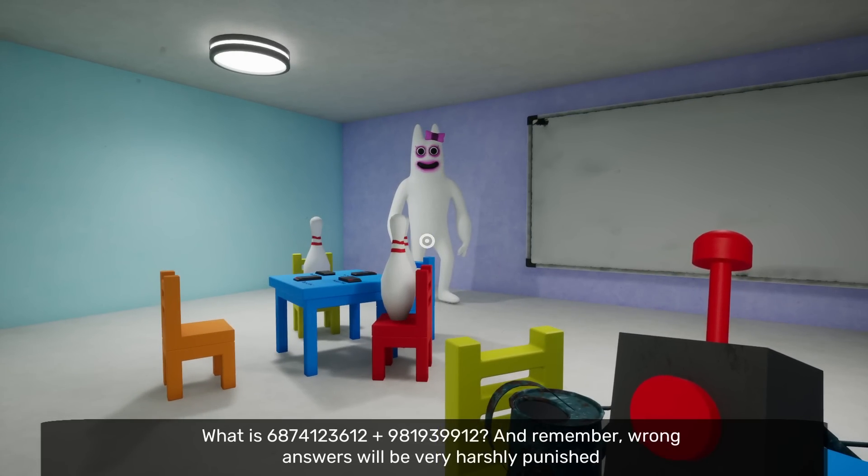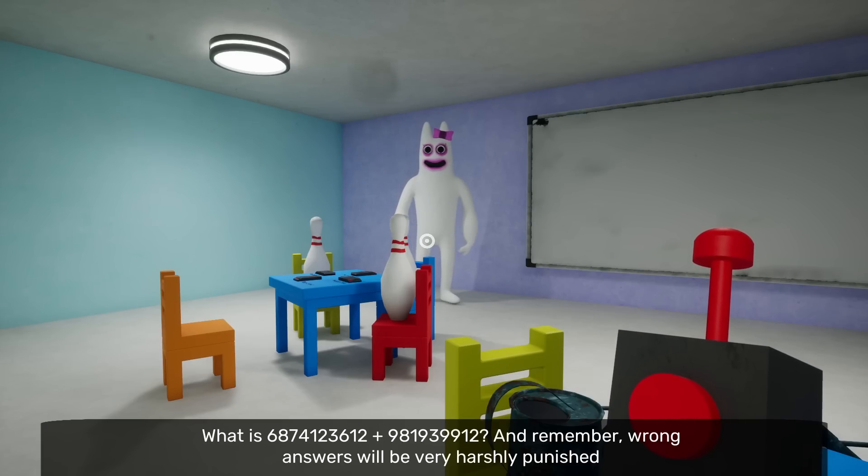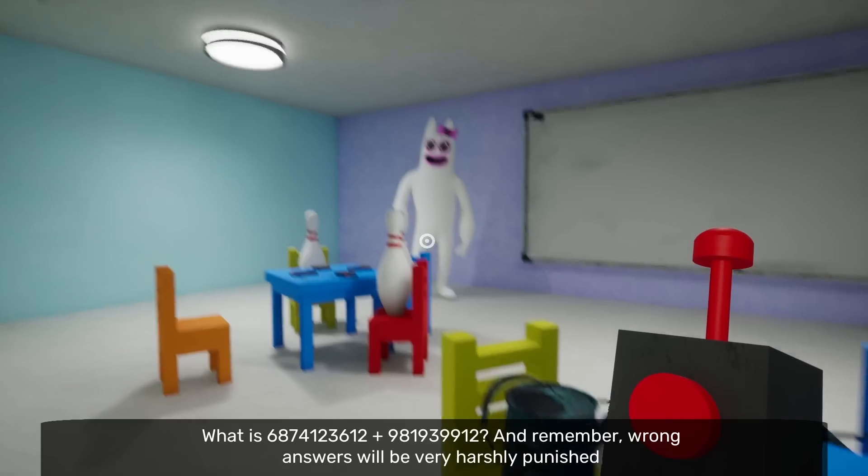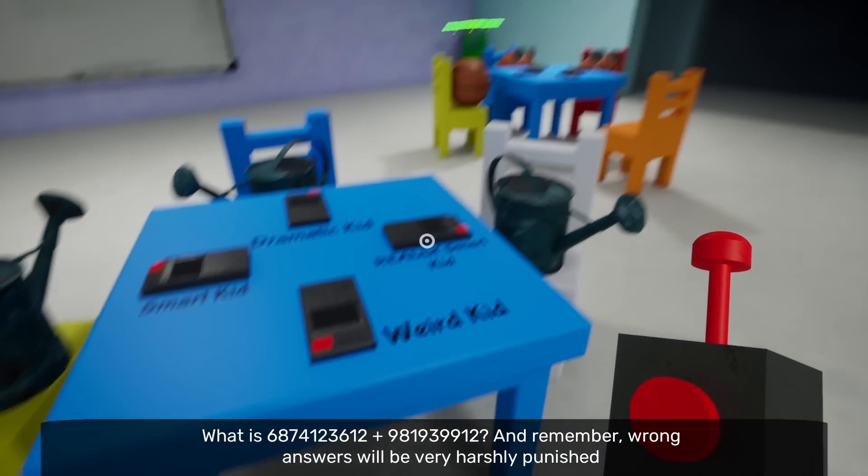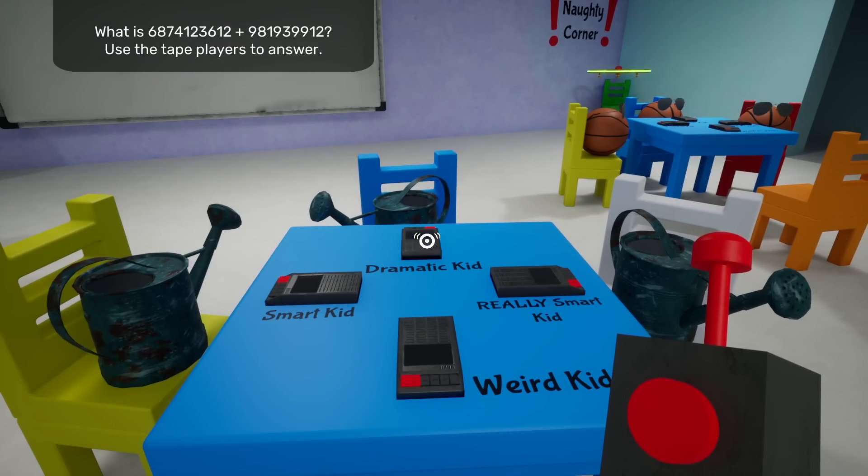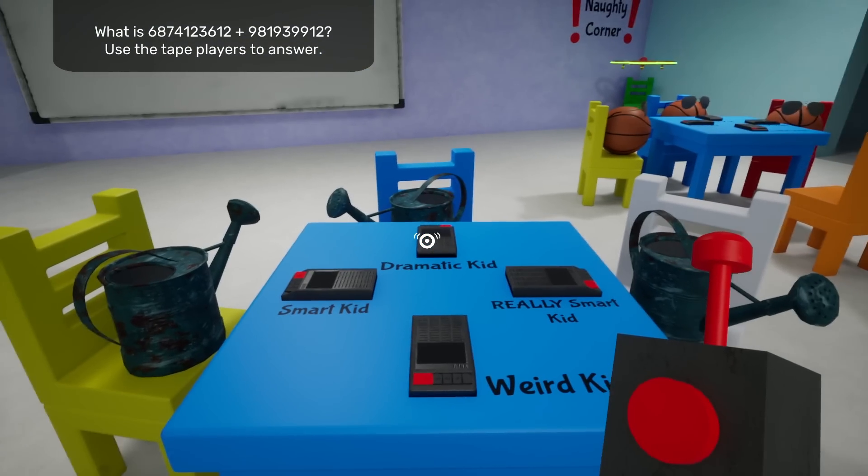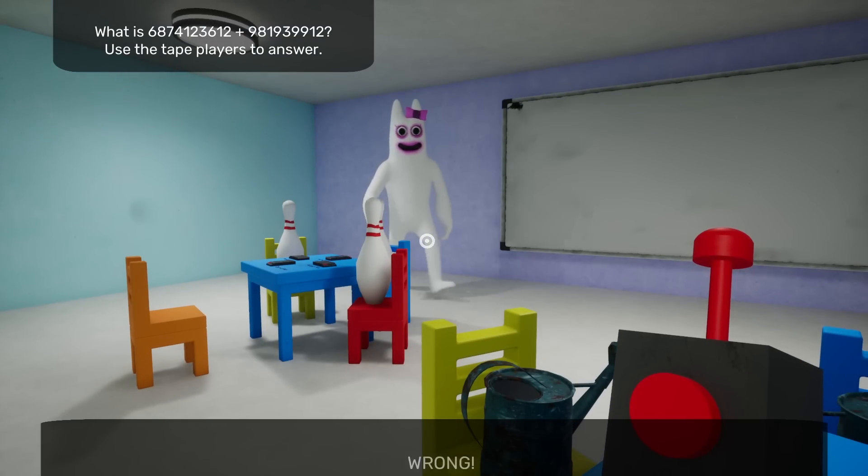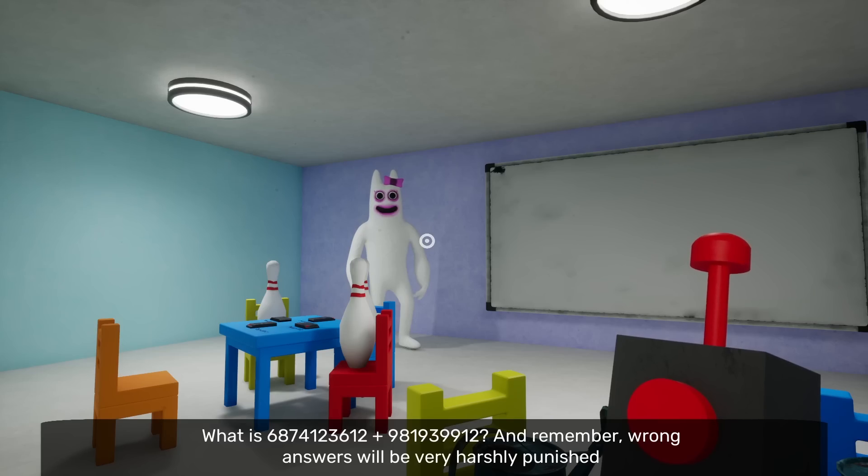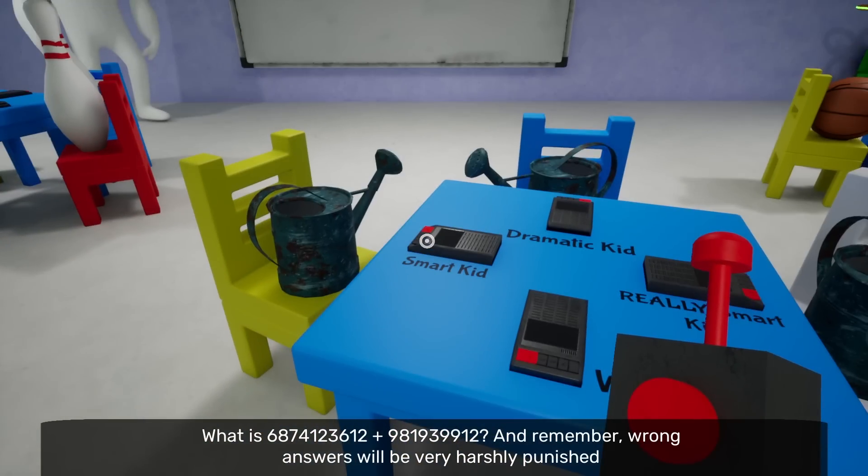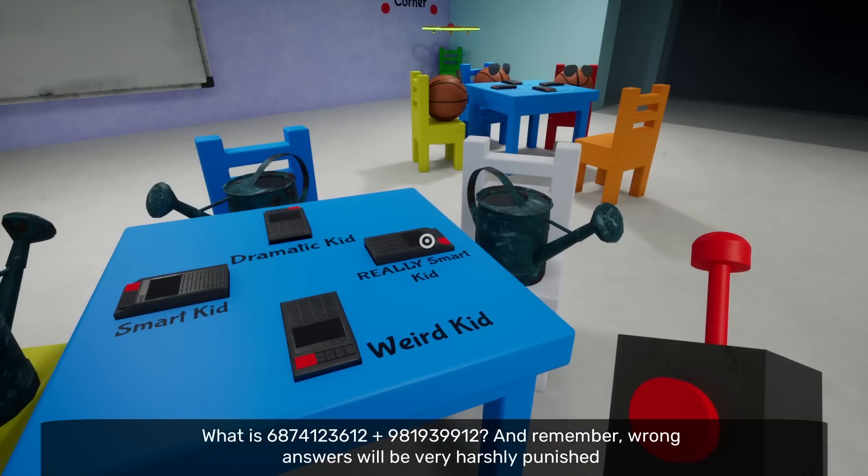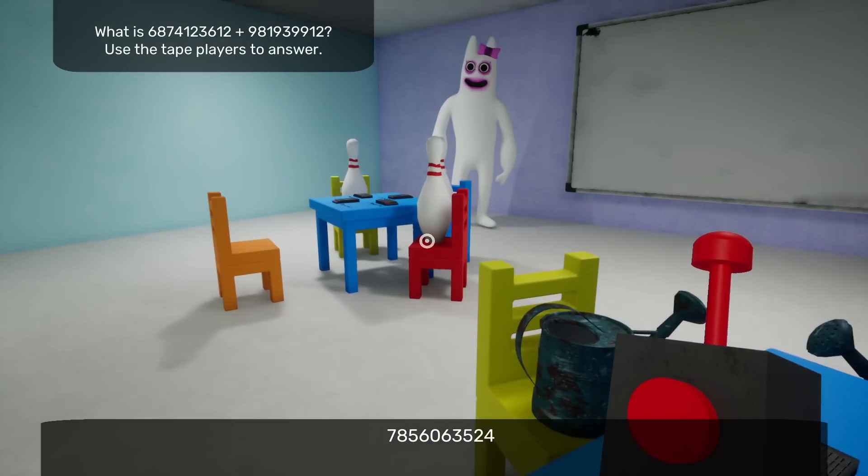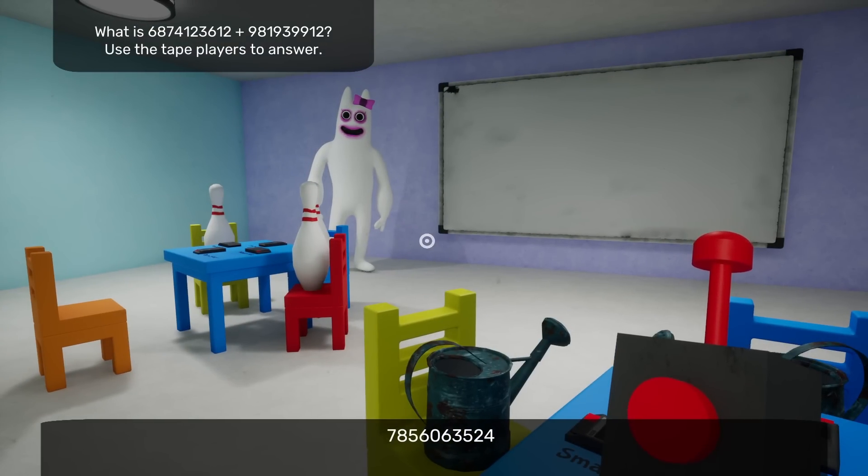Can we go back a second? I am so excited! Yeah, and I'm not! Before we start, let's revise some of the basics. What did you say about eating brains? 8, 7, 4, 1, 2, 3, 6, 1, 2, plus... Wait. 9, 8, 1, 9, 3, 9, 9, 1, 2. What? And remember, wrong answers will be very harshly punished... Use the tape player to answer? What? How am I supposed to do that? Okay. My life. My life? Wrong! No! I didn't do it!